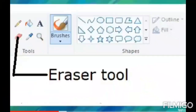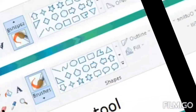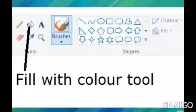Next is the Eraser tool. It is used for erasing part of the image. It is selected from the Toolbox and we can increase the size of the eraser. Next is Fill with Color — select the Fill with Color tool from the Toolbox to fill shapes with different colors.